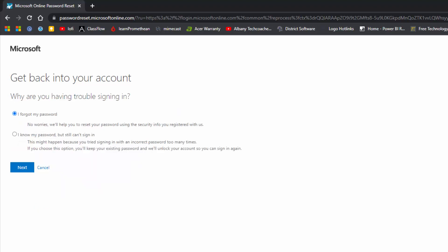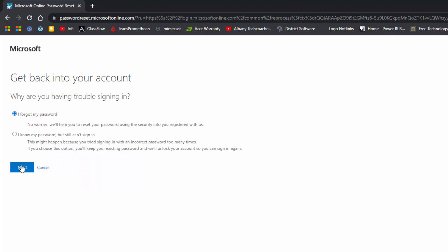Select I forgot my password, then click Next. What you see here will depend on your multi-factor authentication settings. I'm going to enter a code from my Authenticator app. You may choose to receive a text message if you have that enabled.